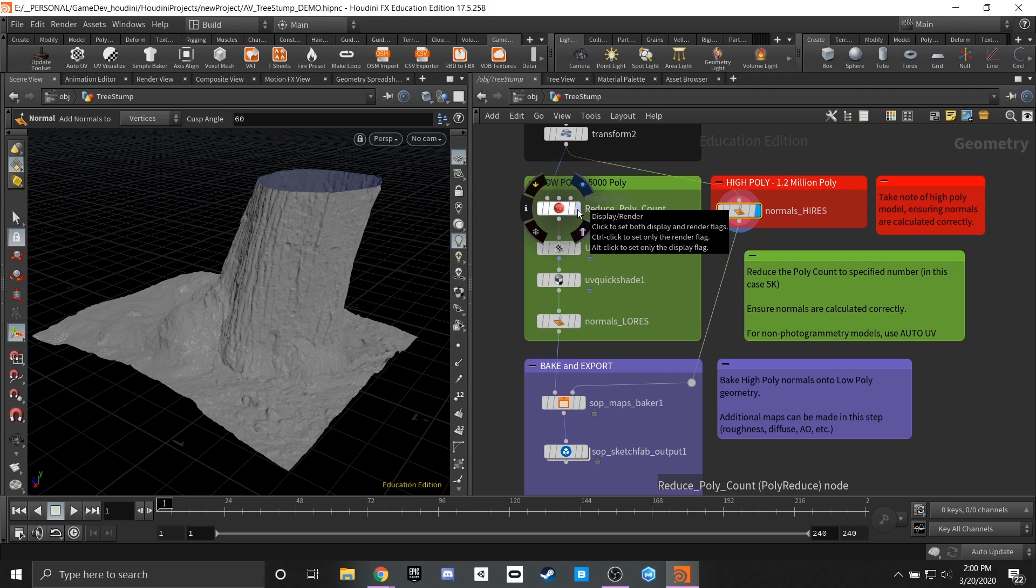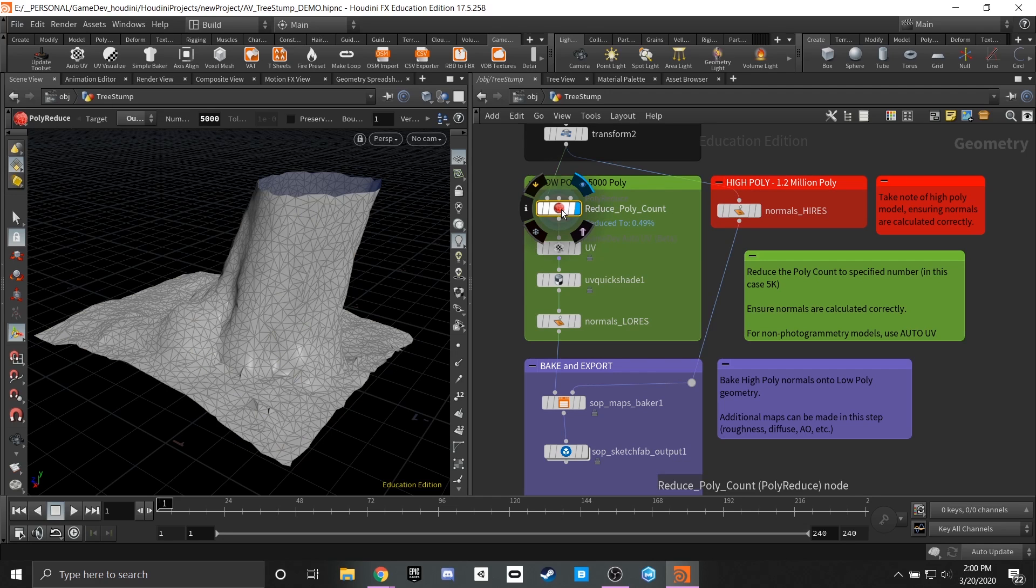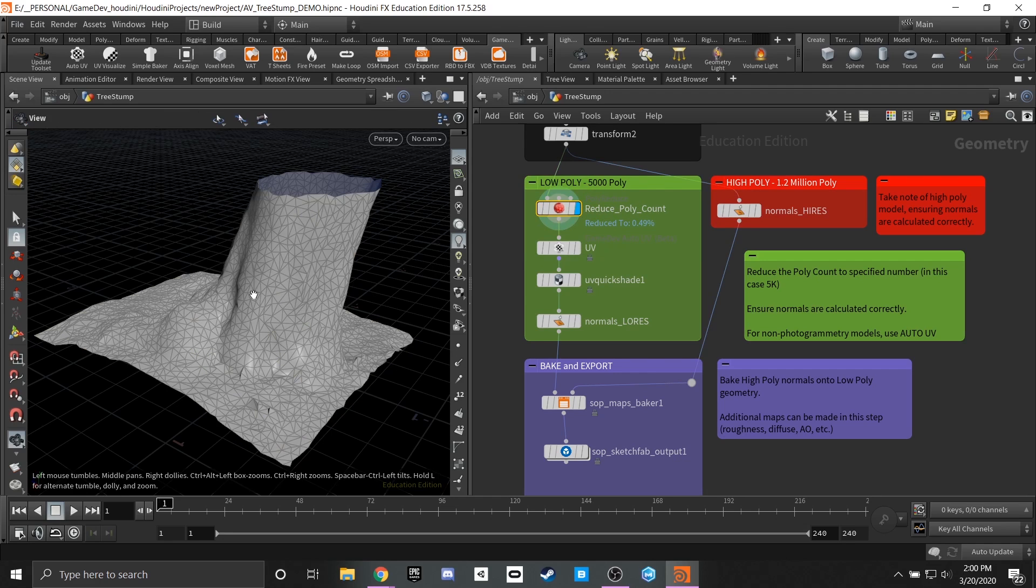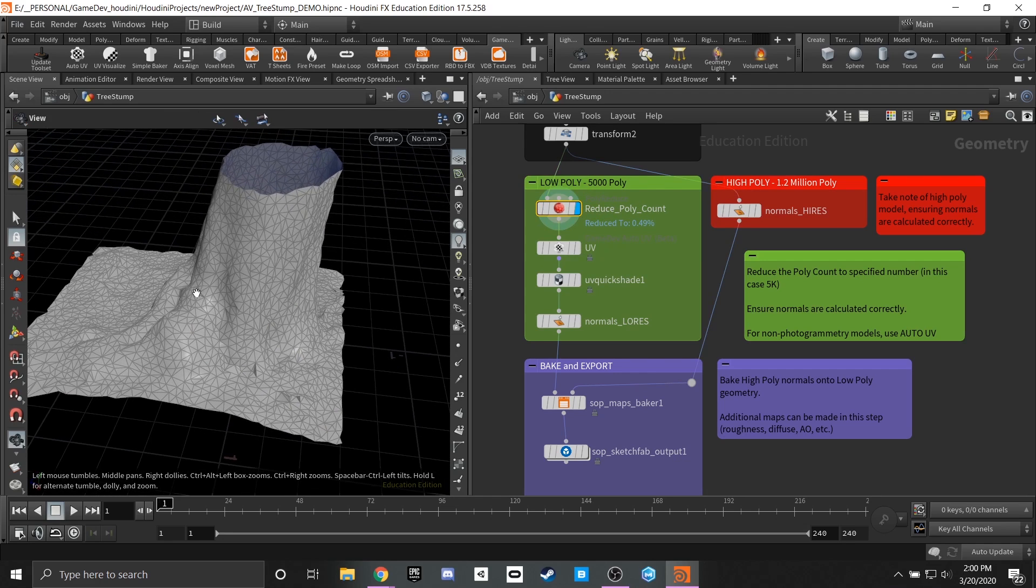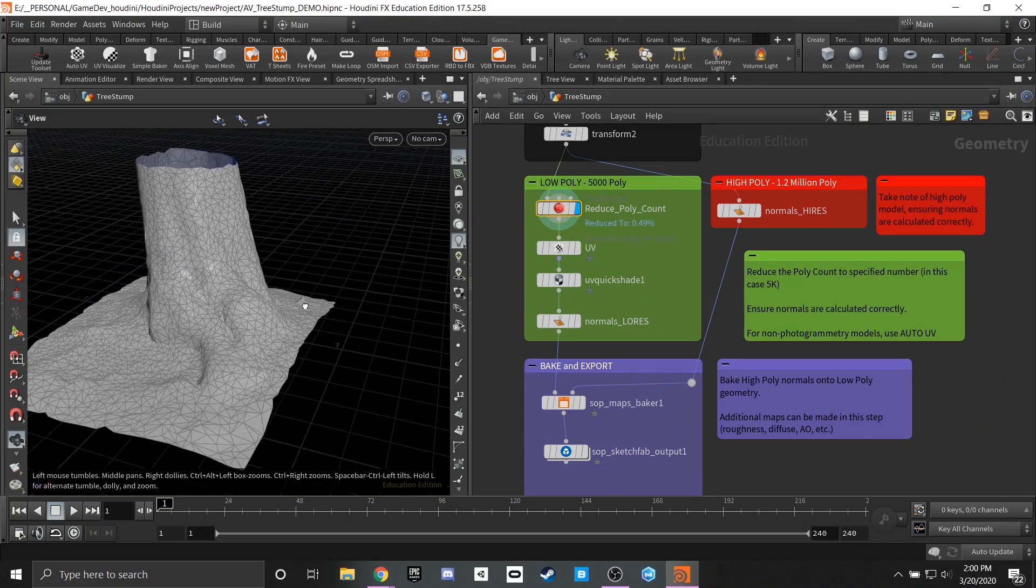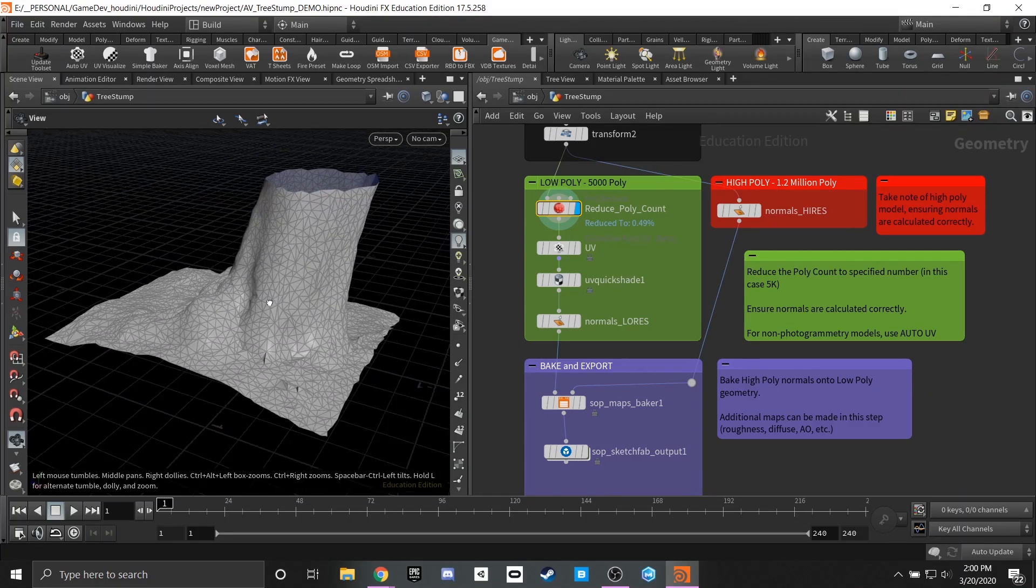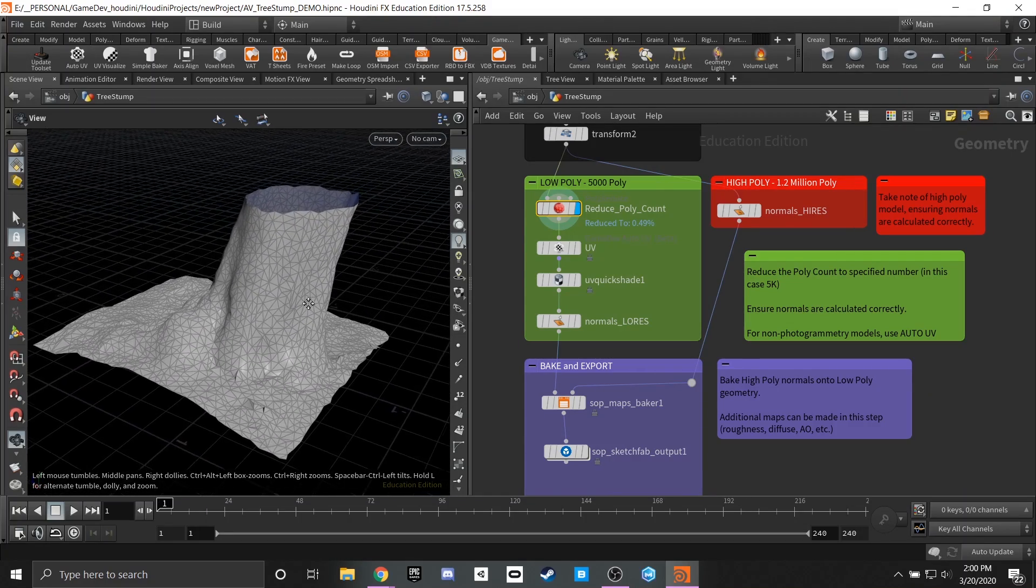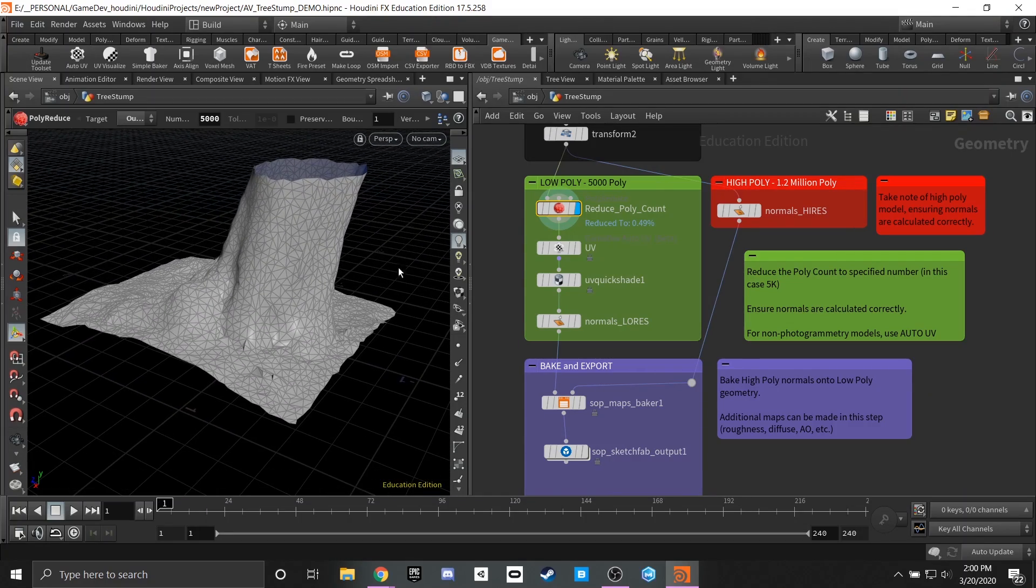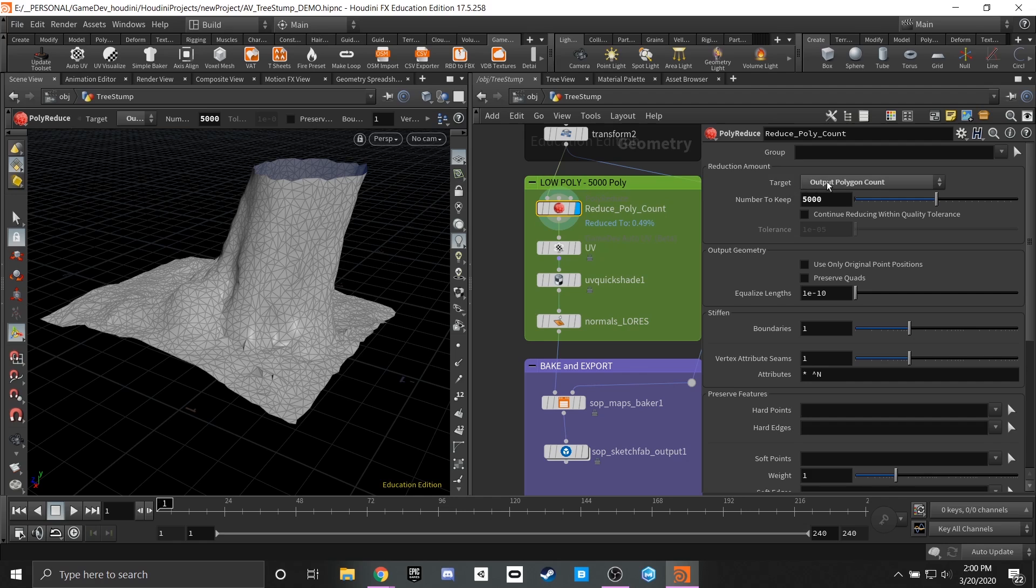In this case the bulk of the work is going to be done by our poly reduce node. So this node in particular does a really good job of re-topologizing your data down to something that's a lot more manageable. So if I go into the parameters here you'll notice that there's a few different ways that we can go about doing this. In our case I knew that I wanted my mesh to be 5000 polygons and this can vary depending on the project that you're working on.